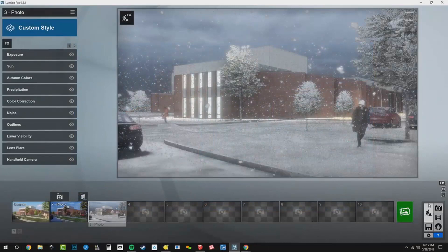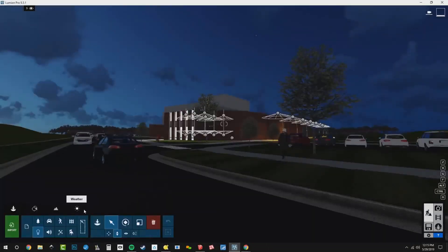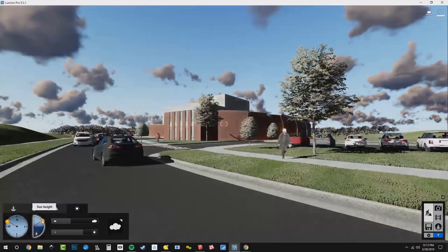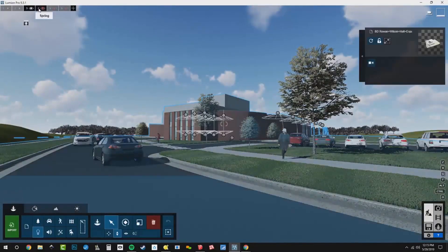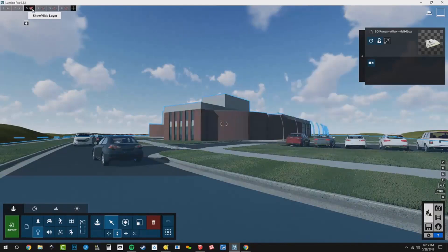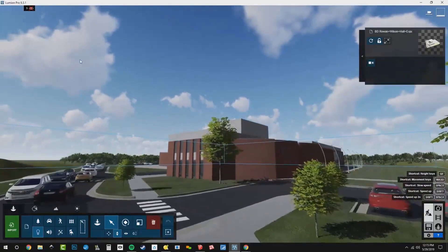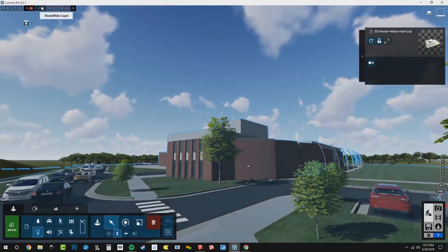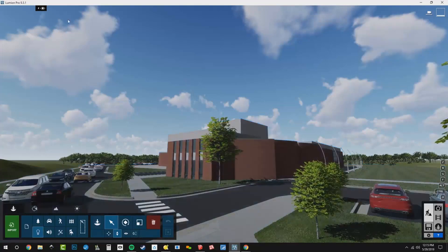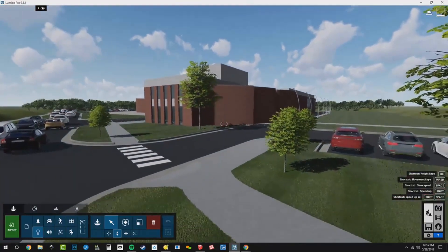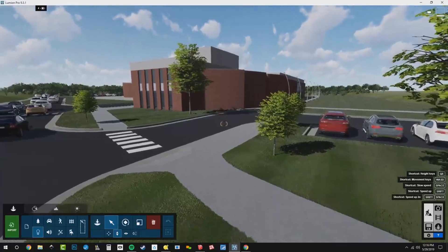Same process. I'm going to hop back into build mode, bring our sun up like this, and go to our objects and take a look at our layers. We're going to turn off winter and turn on spring. And then make sure that spring is our active layer — I just clicked on number four and made spring our active layer. So any objects I add into this model now are going onto that spring layer.